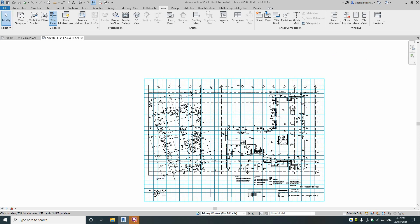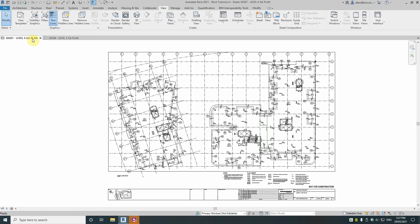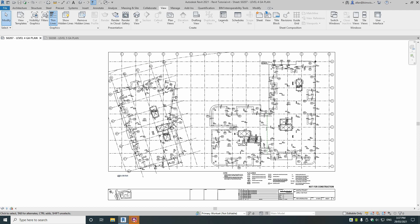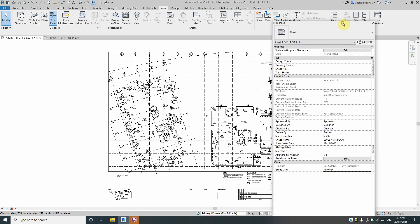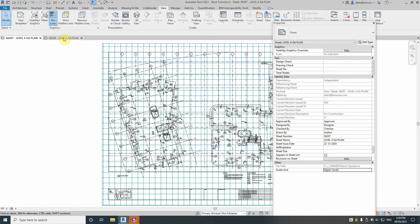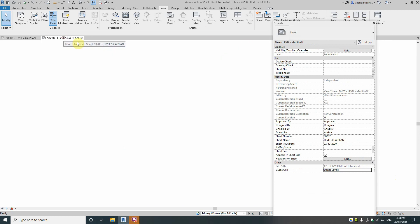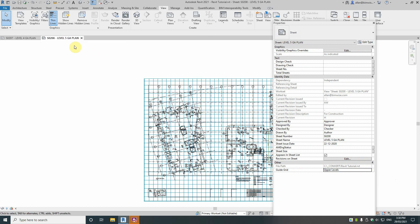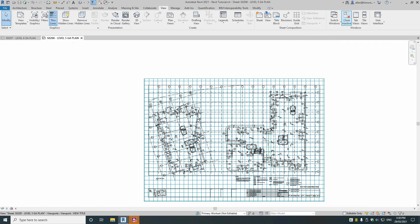And because that was the first one created it's going to show up on the sheets. So you'll see it in that one I created but not in this one because this one is set to none. If I change it to upper levels you'll see it show up. And back to level 5 you'll see it show up there. Now that's a pretty busy grid.